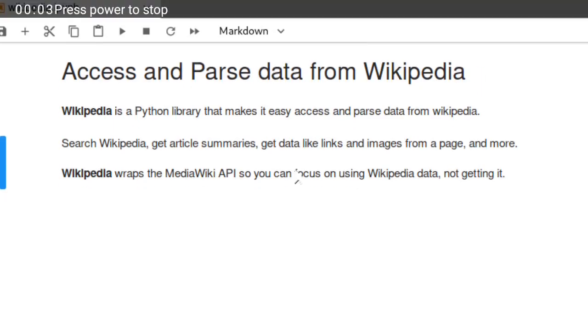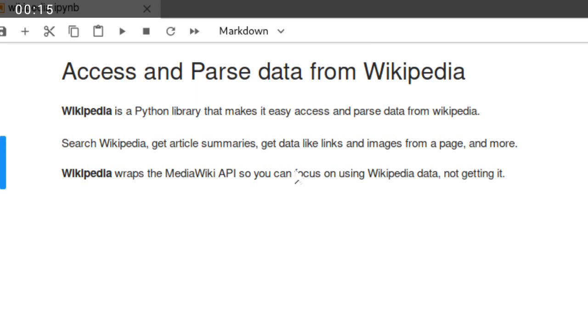Welcome to ePythonLab. In these video tutorials we will learn how to access and parse data from Wikipedia. Wikipedia is a Python library that makes easy access and parse data from Wikipedia website.